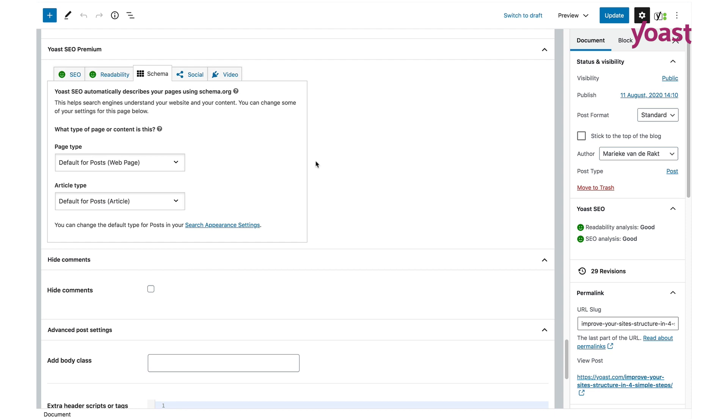You'll see two drop-down boxes, one for page type and one for article type. Both have a default selection which you can use when your page or article doesn't fit one of the more specific options.